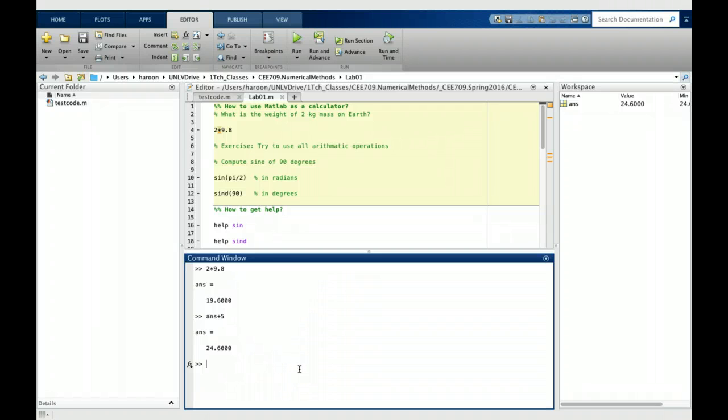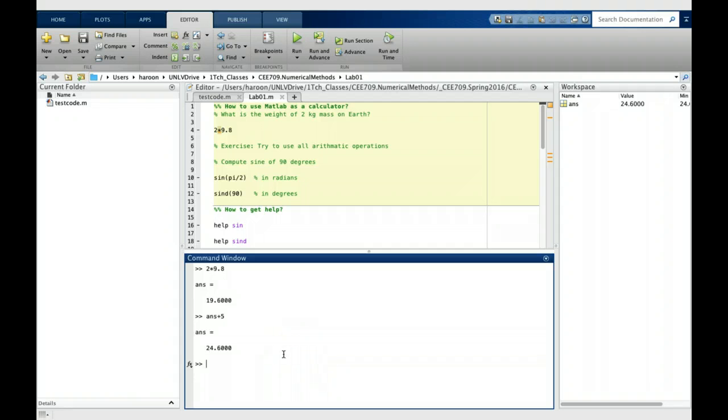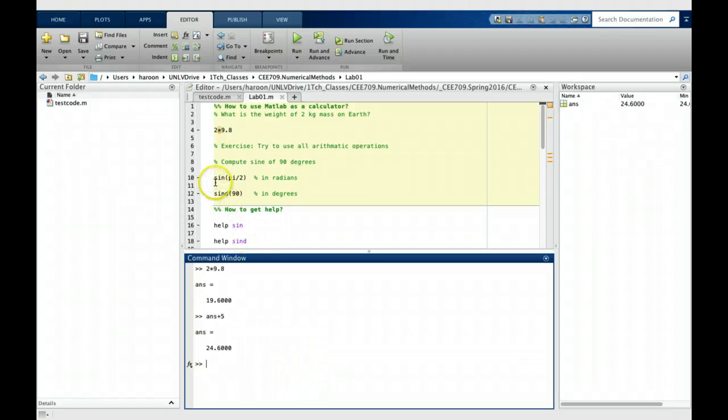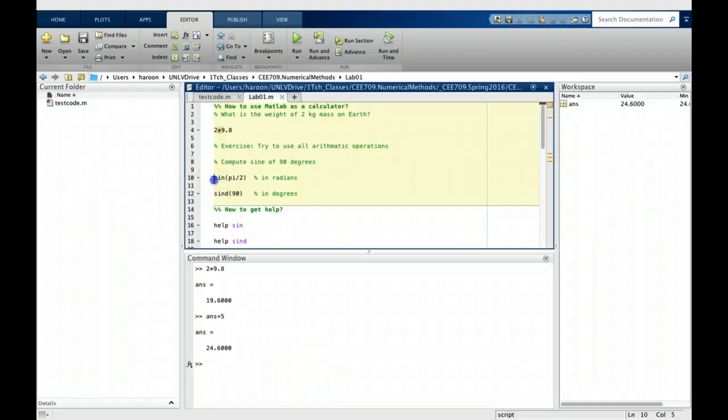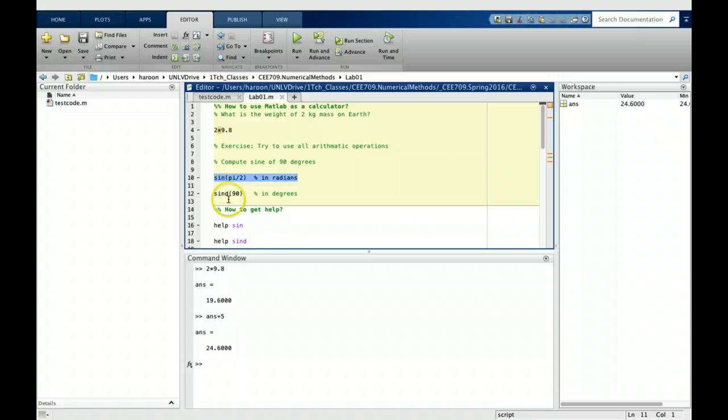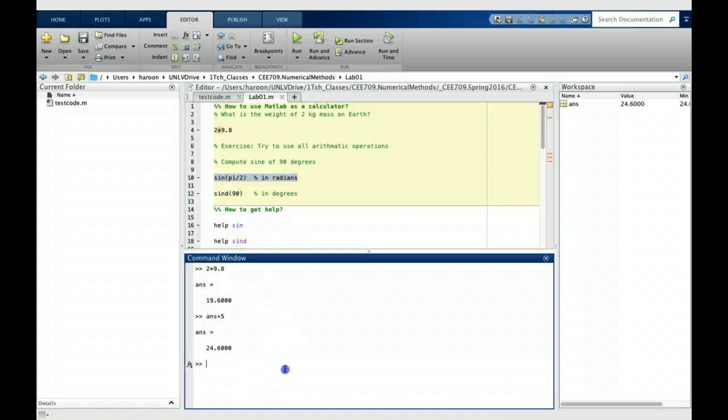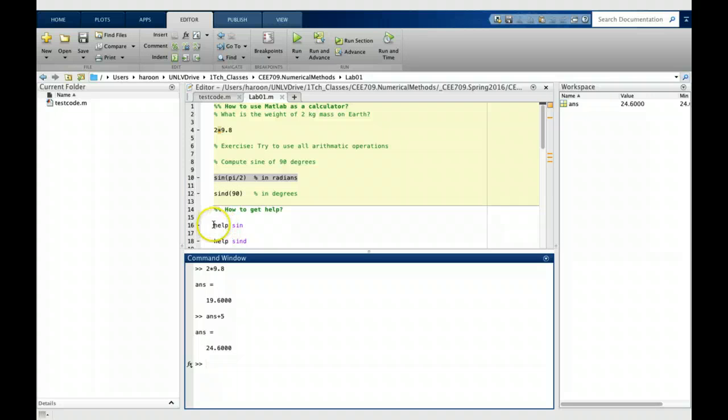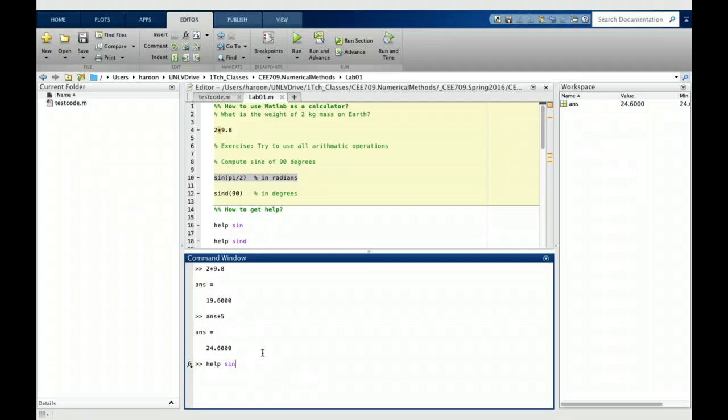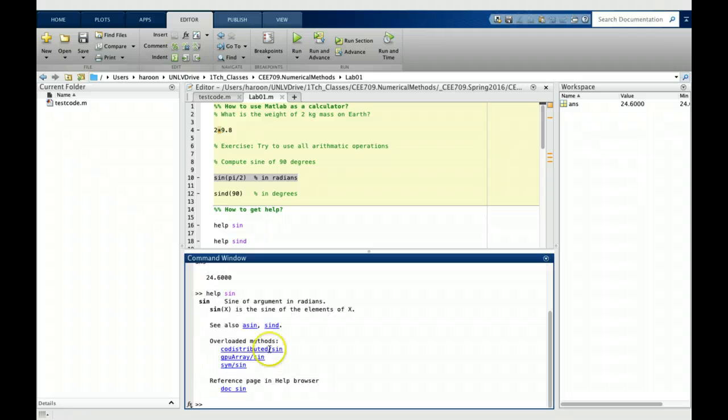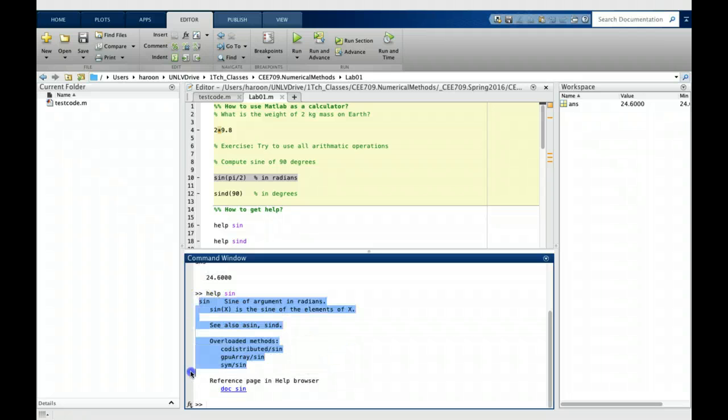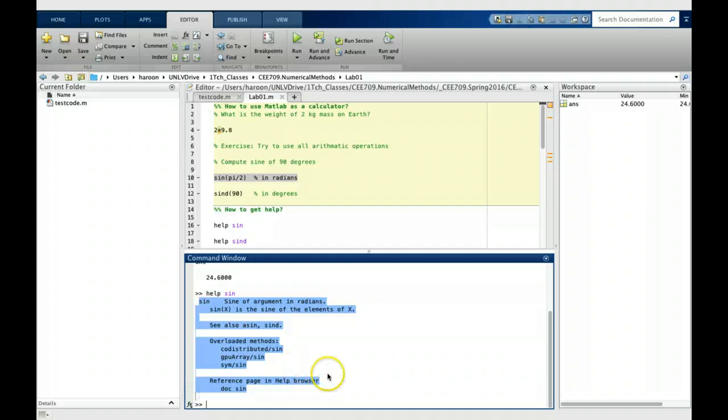The next thing we want to talk about is some of the built-in functions in MATLAB. In the next example I have shown sine and sind functions. We can get the help about this function by using the help command, which is again a built-in command. You can see that it provides some brief information about this function and what it does.